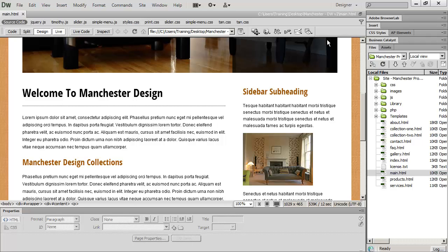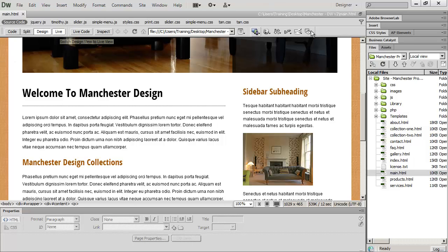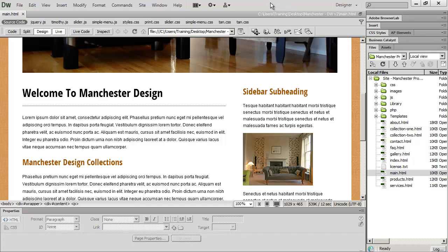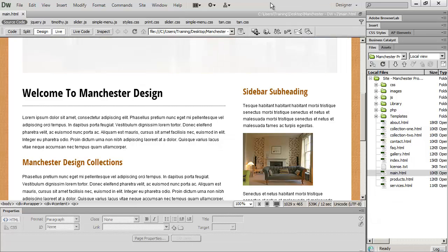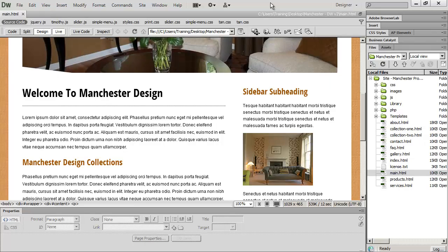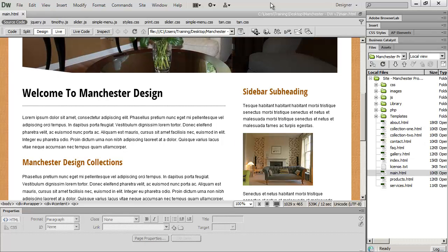Adobe also gives you something called Browser Lab, that you can go in and view this on older versions of different browsers. Again, this is an emulation, a lot like Dreamweaver's Live View. It's not entirely accurate, but it is another way of previewing your pages in maybe browsers that you don't have access to.